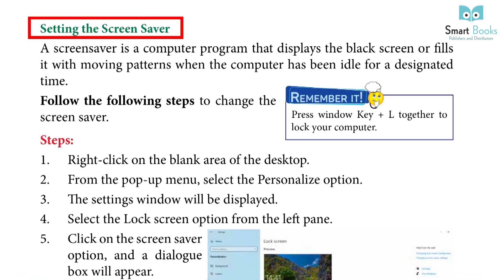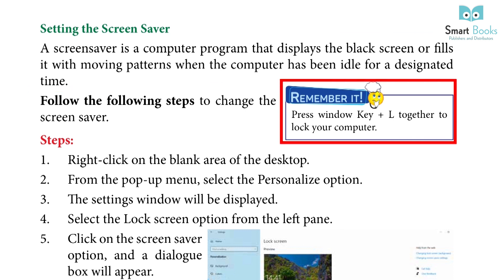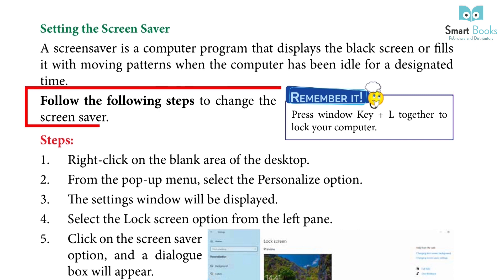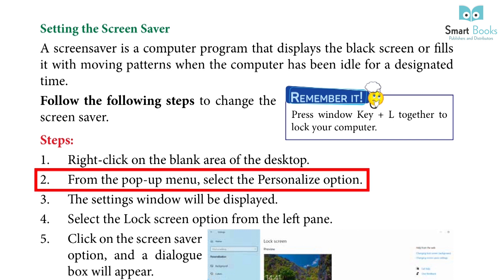A screen saver is a computer program that displays a black screen or fills it with moving patterns when the computer has been idle for a designated time. Remember: Press Win key plus L together to lock your computer. Follow the following steps to change the screen saver. Step 1: Right click on the blank area of the desktop. Step 2: From the pop-up menu, select the Personalize option.